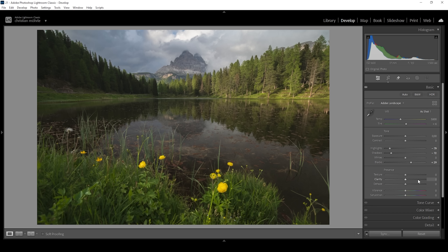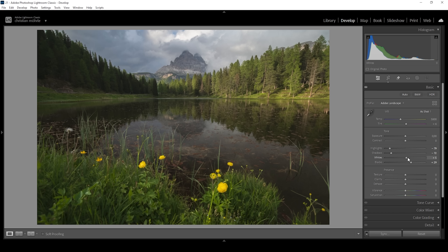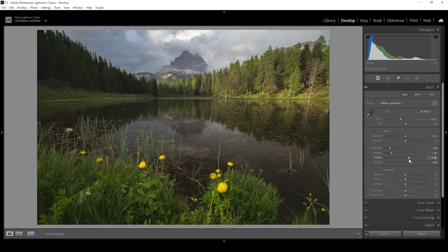Now we have adjusted the highlights, the shadows, and the blacks. We still have the whites slider left, and with that we can add a lot more punch to the image simply by raising it. This will make the brighter areas brighter, but again we need to pay close attention to the histogram — we don't want to introduce clipping. I think right here we are at a good spot.